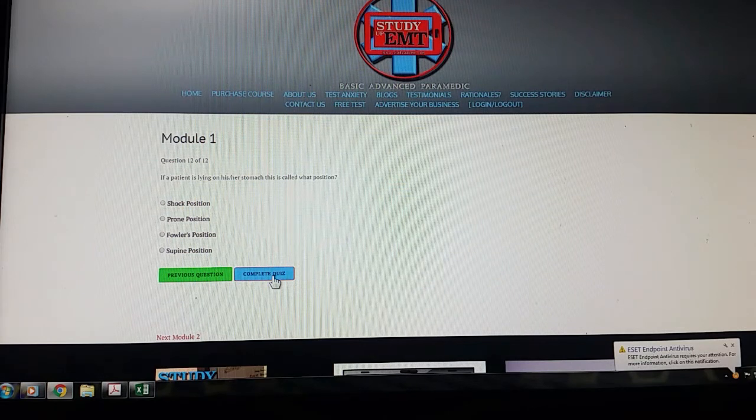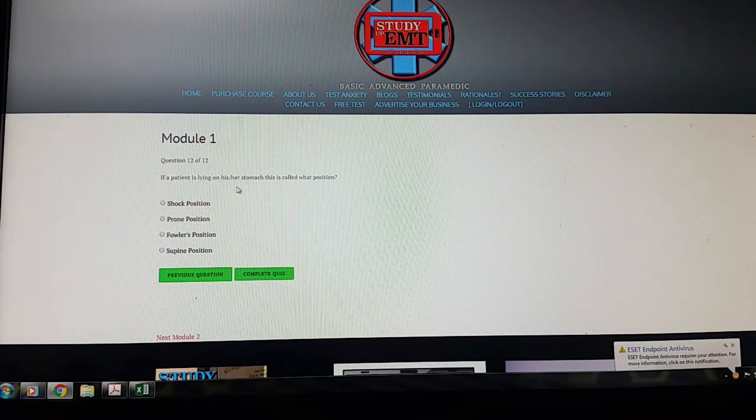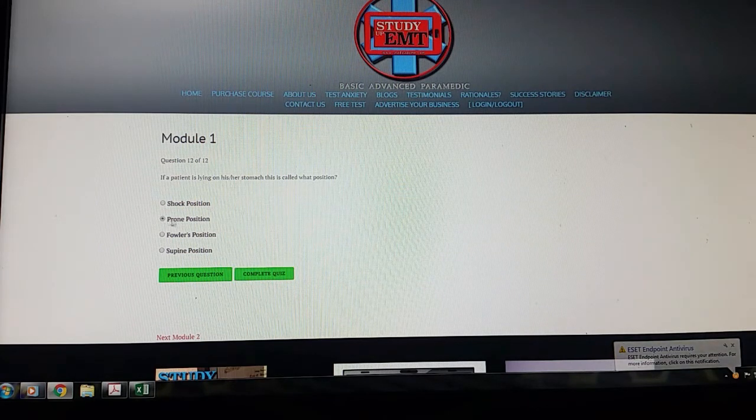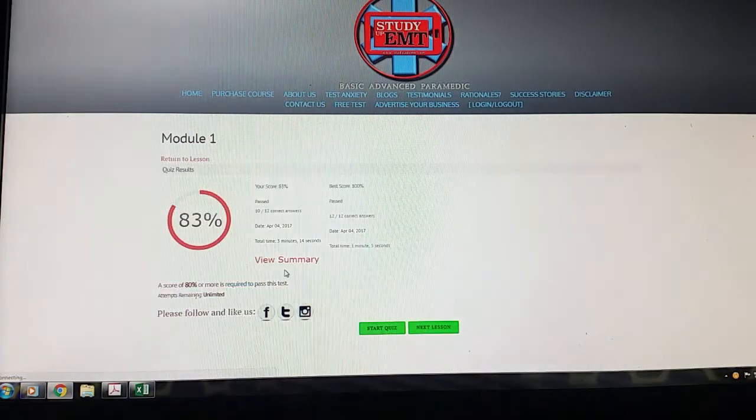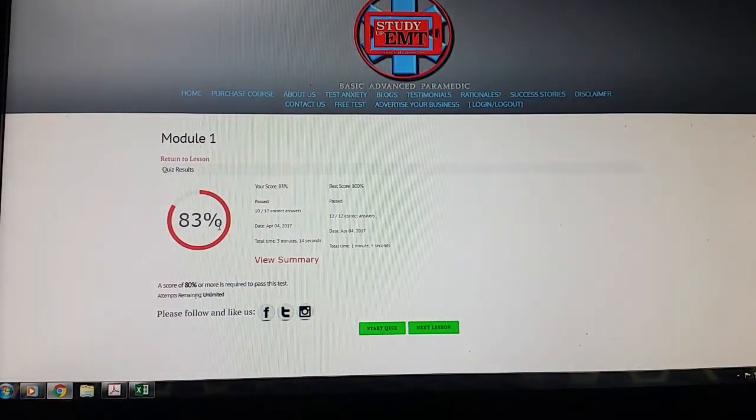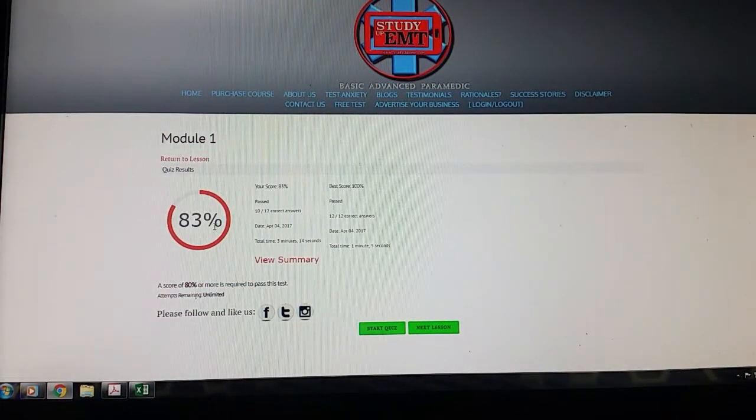So here for question one, what are the four EMS training levels in order from least to greatest? Fairly simple. It's pretty straightforward. We always begin with EMR, then EMT, advanced EMT, and then into paramedic. So that would clearly be the answer. The patient is lying on his or her stomach called at what position? That's face down. So we go to complete. And it gives you a score.